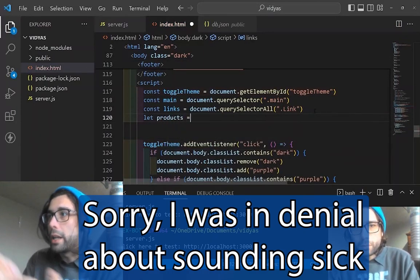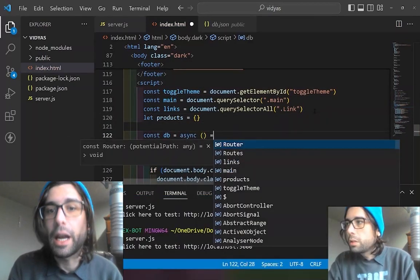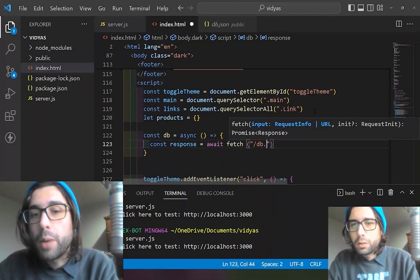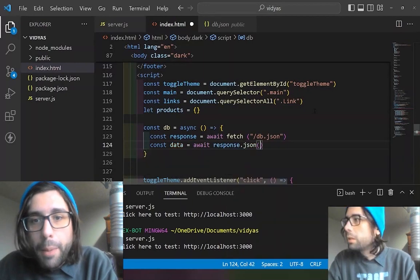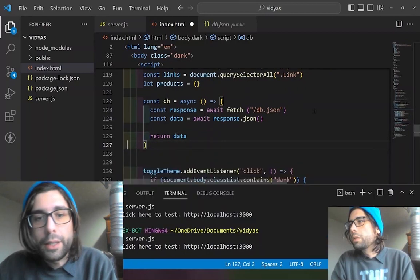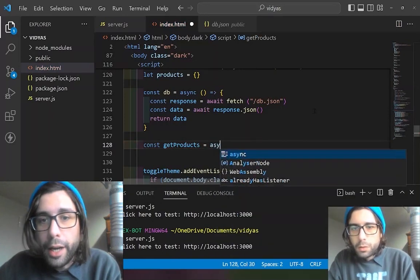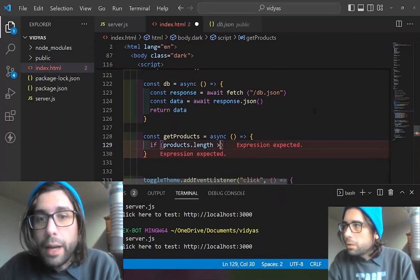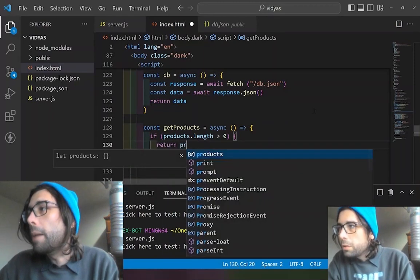This chapter is going to be covering our products. We are now creating a variable to put our products in — it's just going to be an empty object at first. Then we're creating a database function to go and fetch the products from a database, which is just going to be a JSON file in our public folder that we just created. And we're creating the GetProducts function to go and find those objects.